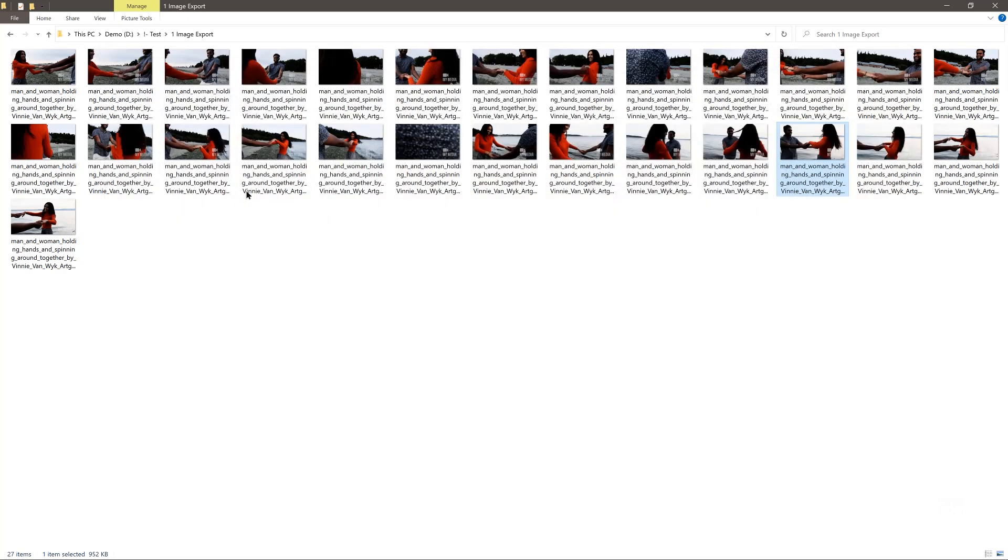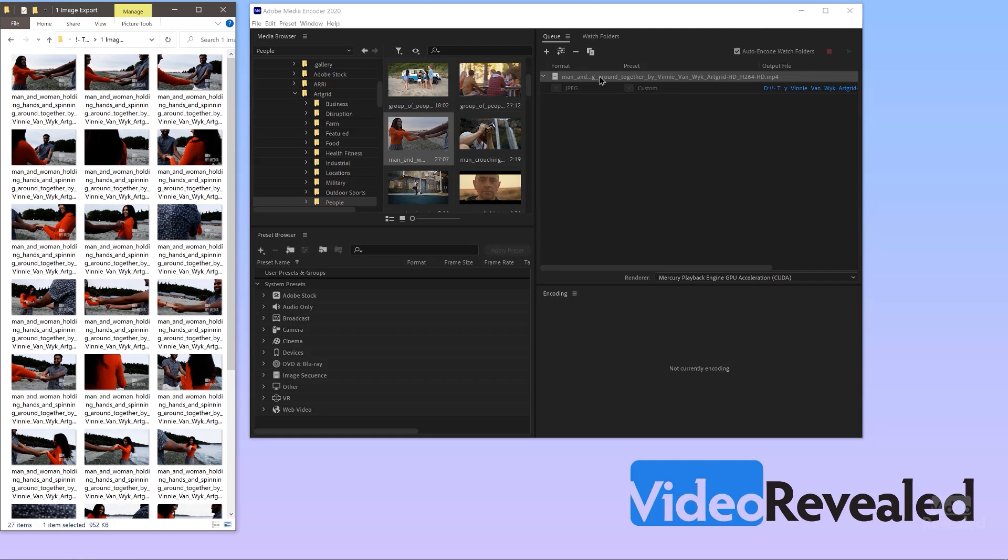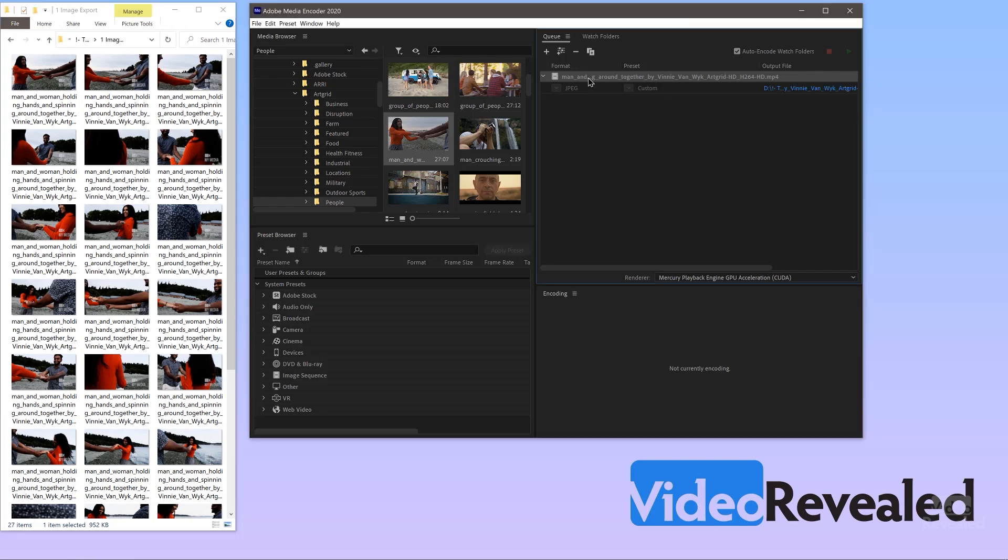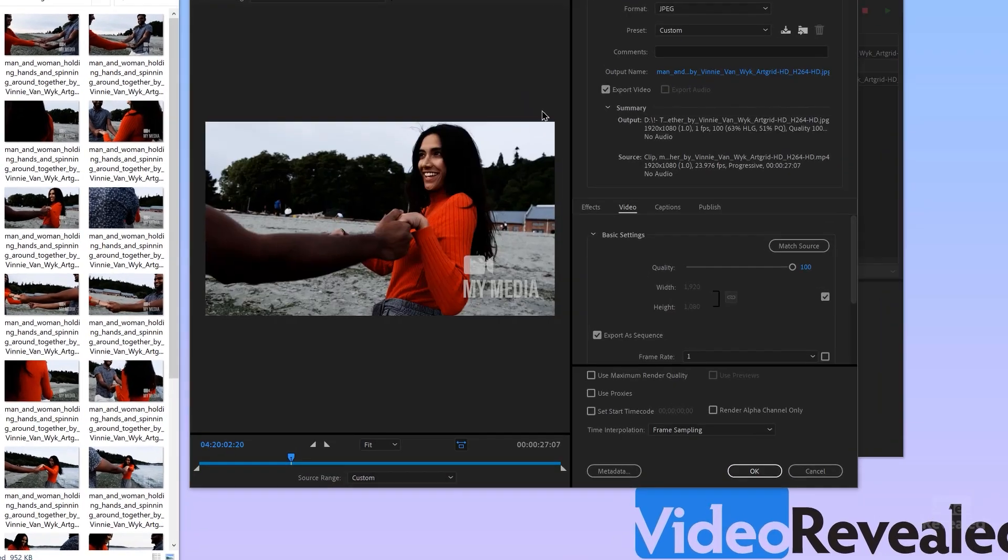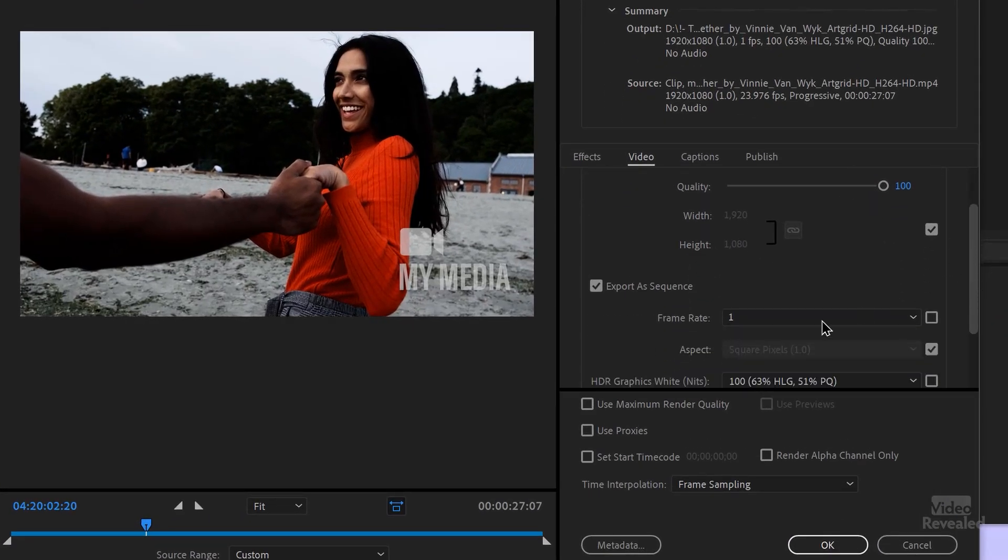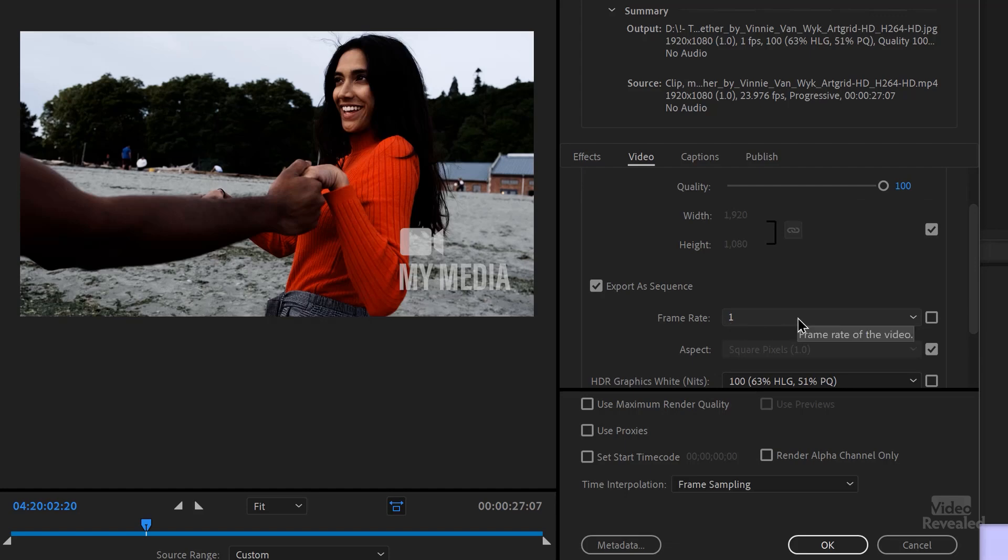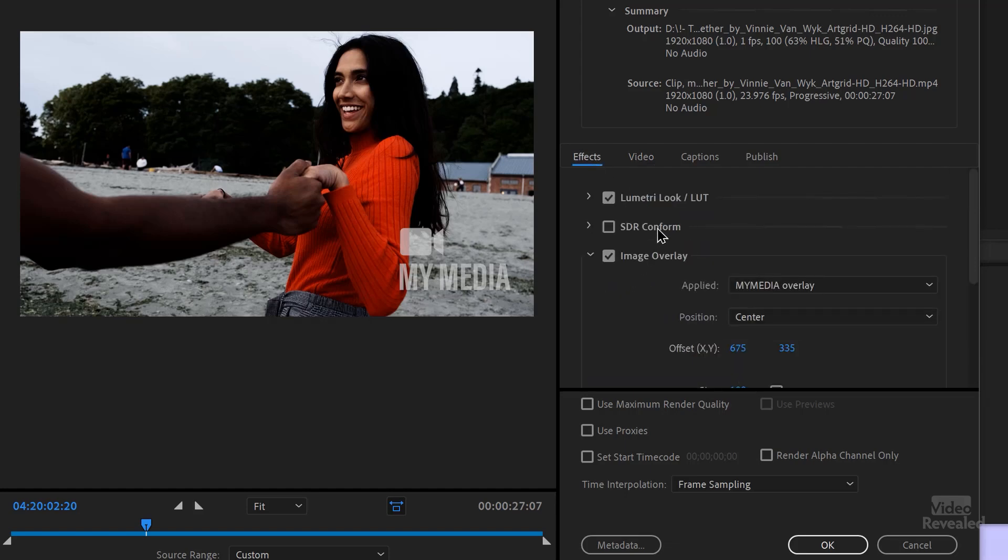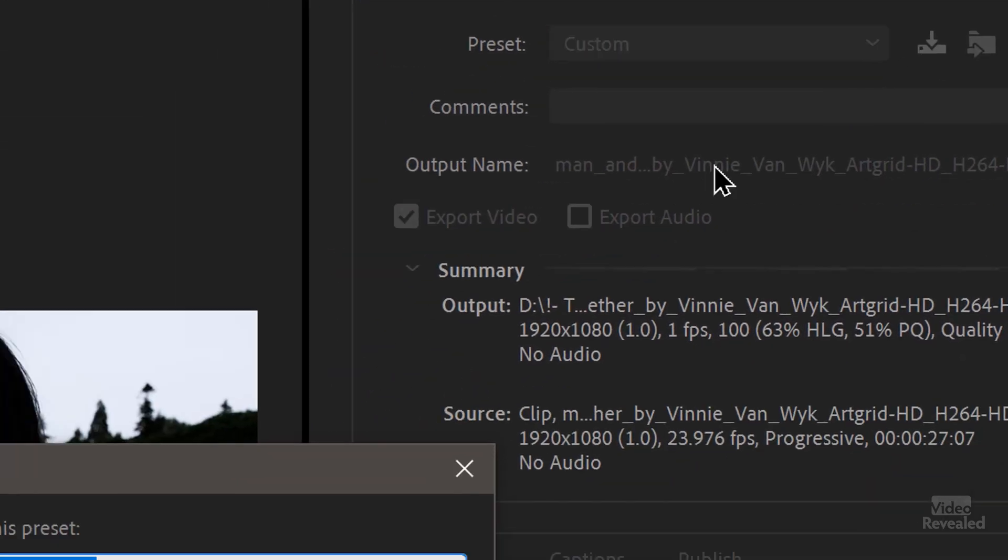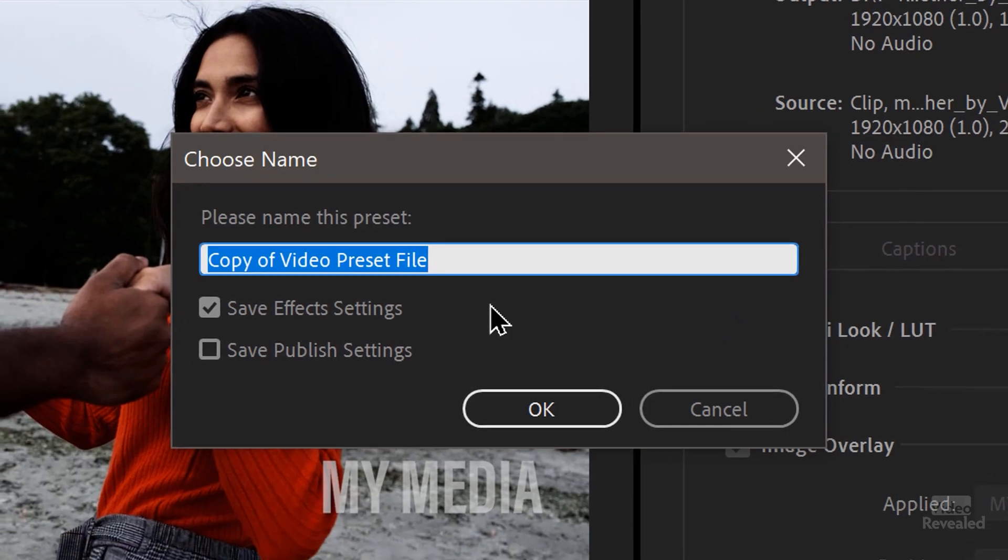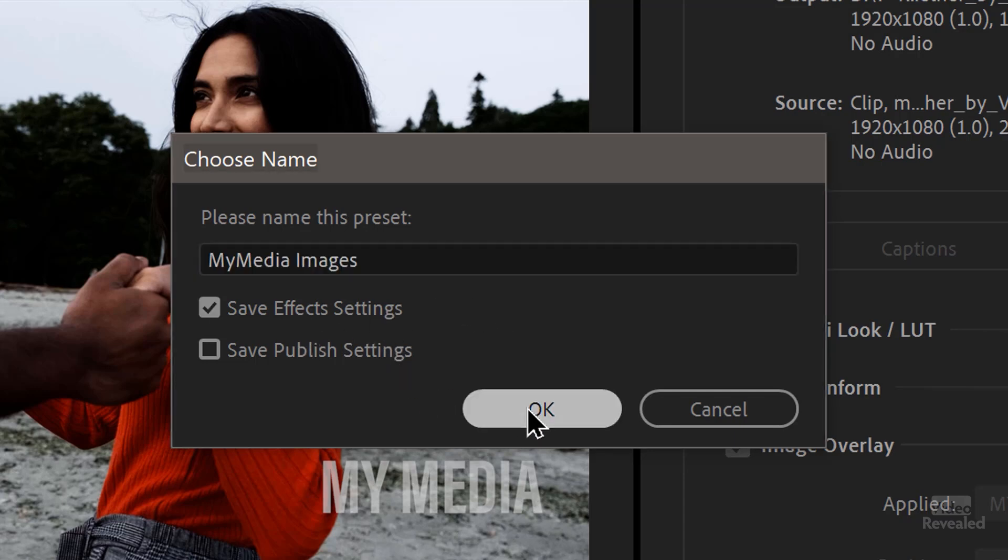All right. So that looks good. And the best part of this is if we duplicate this again, open this up again, and we keep all of these settings. So the setting was one frame per second, both of those effects on here, JPEG. If we click on this save preset, and I'll call it my media images, save effects, click OK.